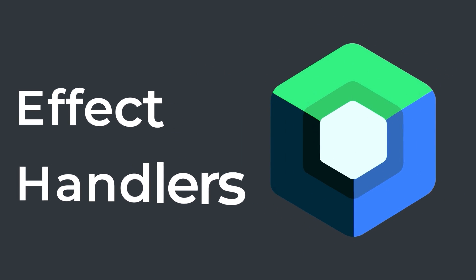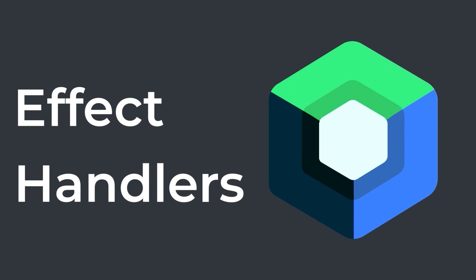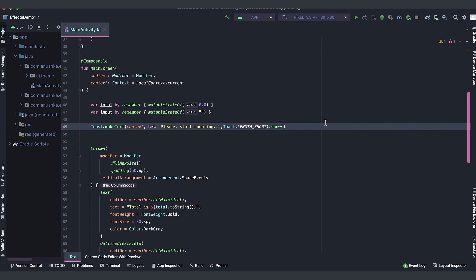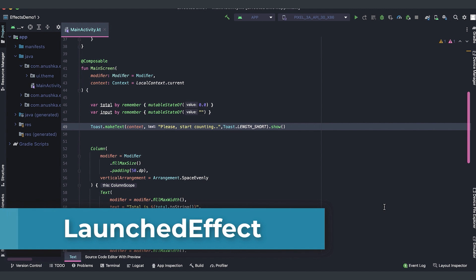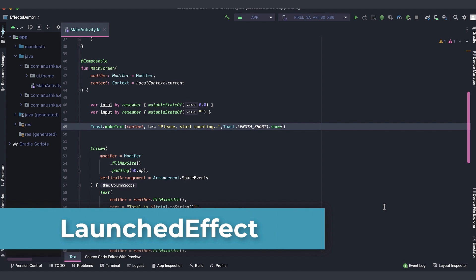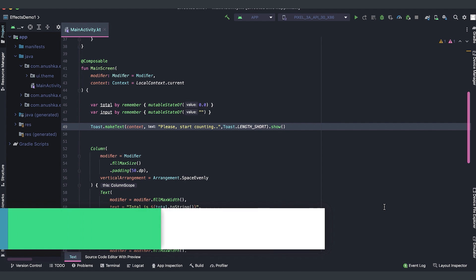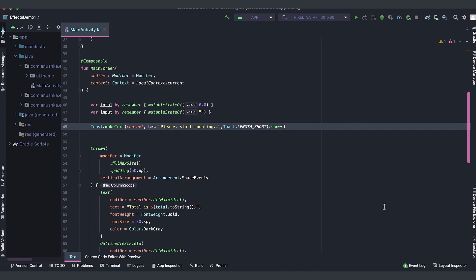Hello everyone, welcome back. Now during this lesson we are going to talk about launched effect API. We use launched effect to launch a coroutine inside the composition, so we can run our side effect causing code part inside that separate coroutine without getting affected by recompositions.